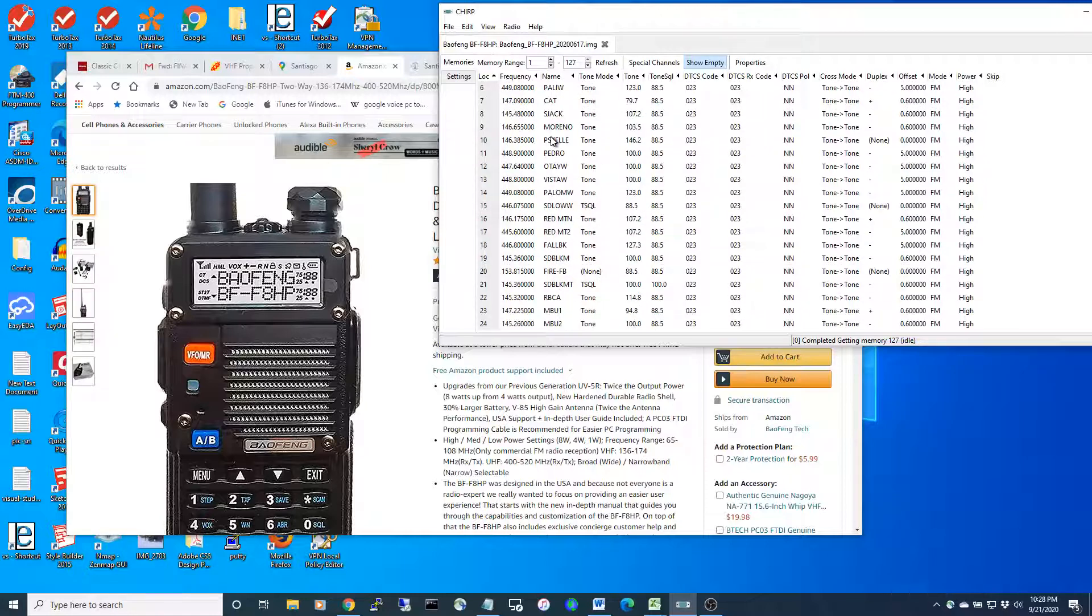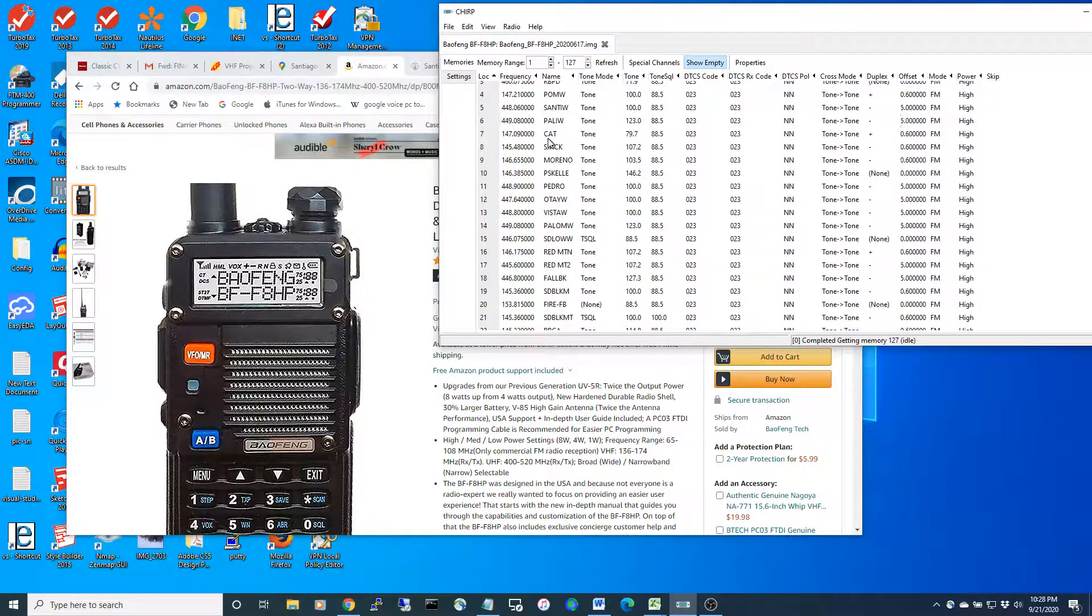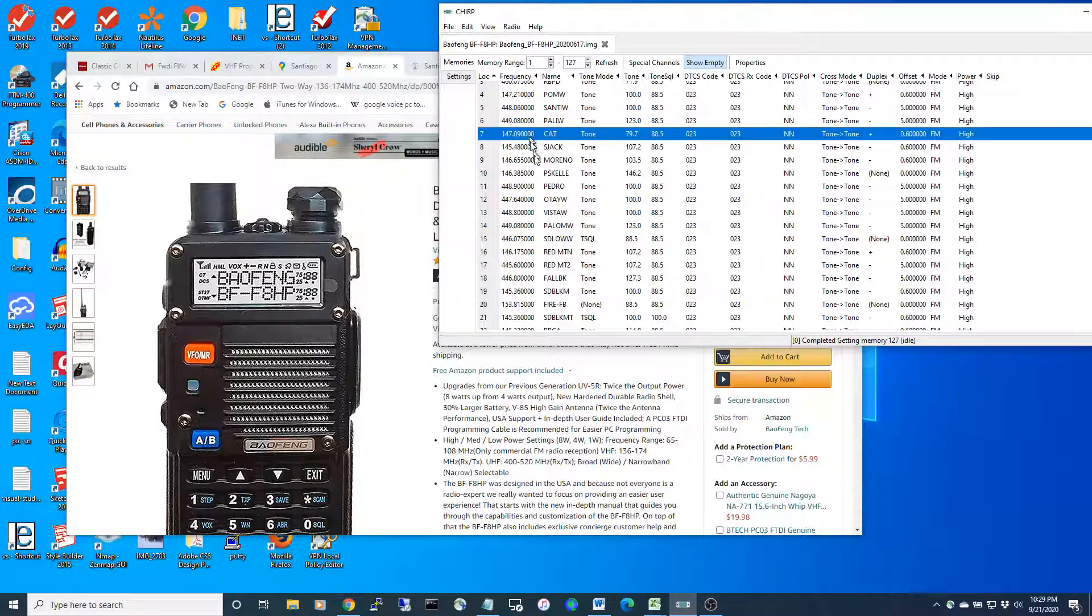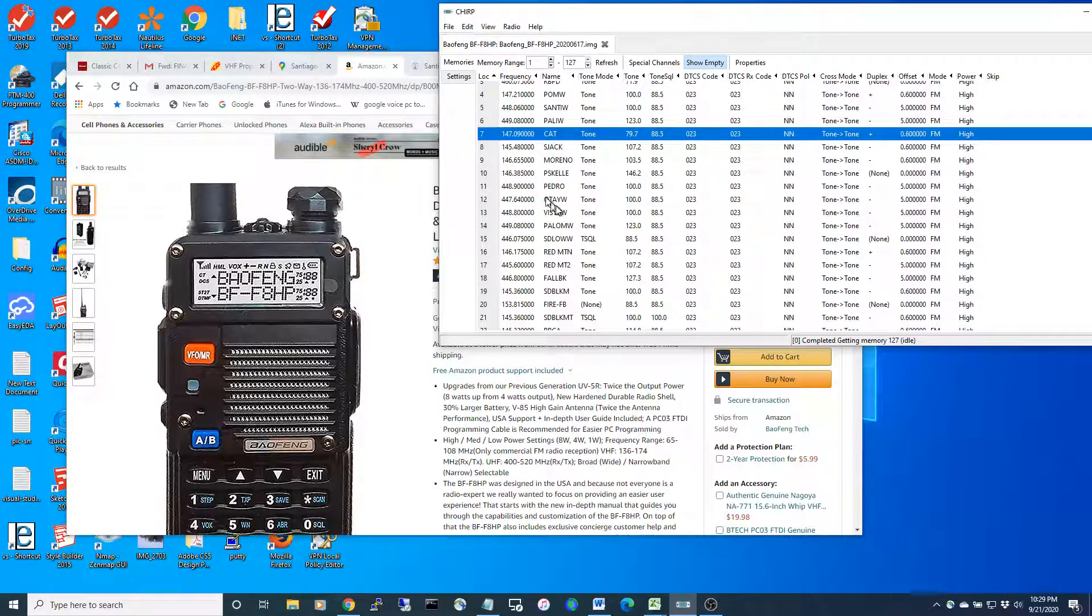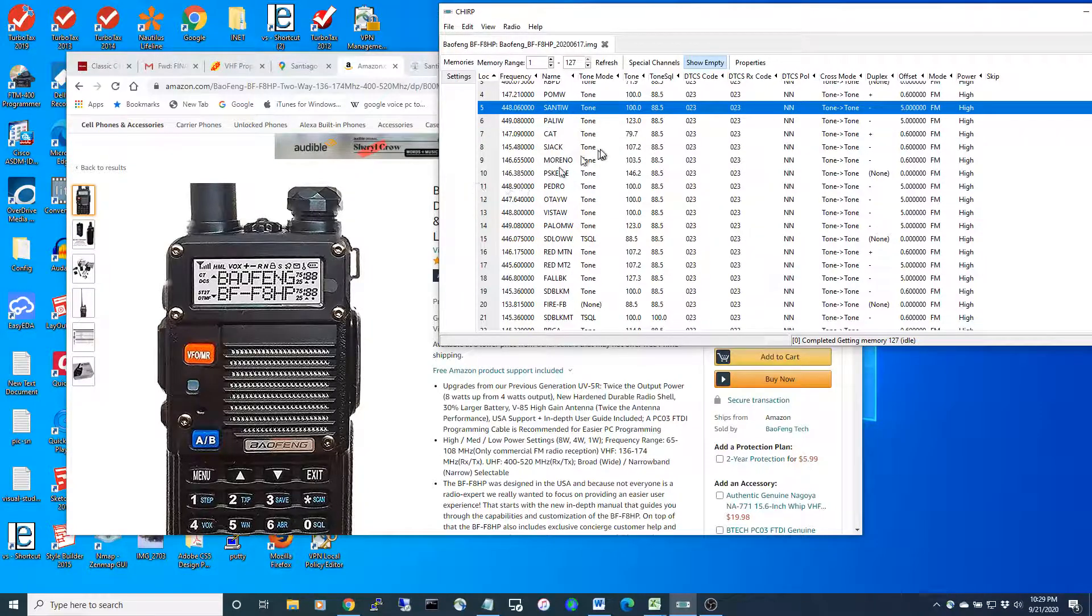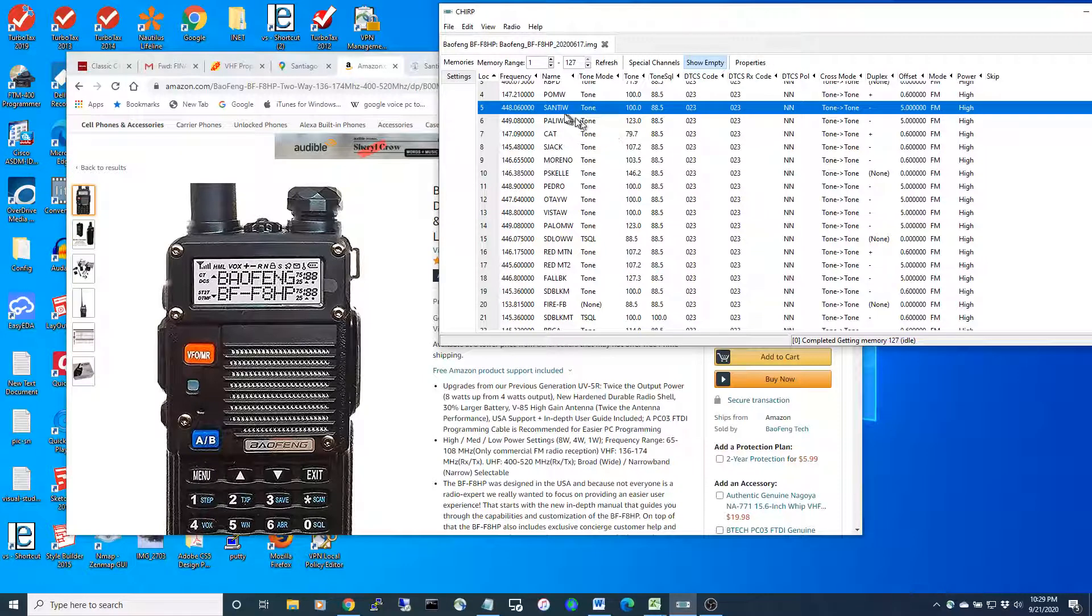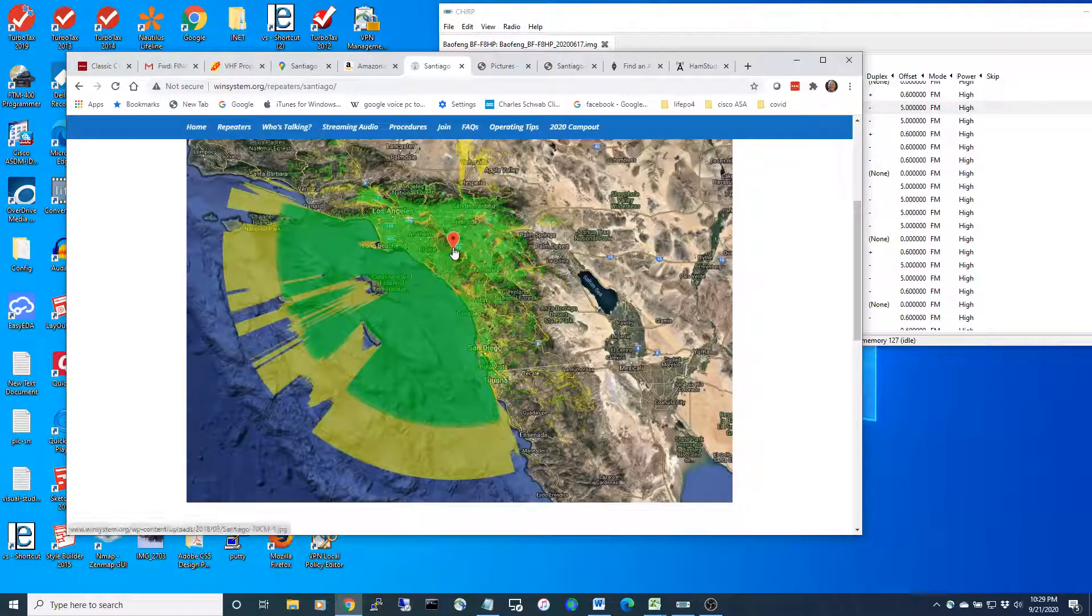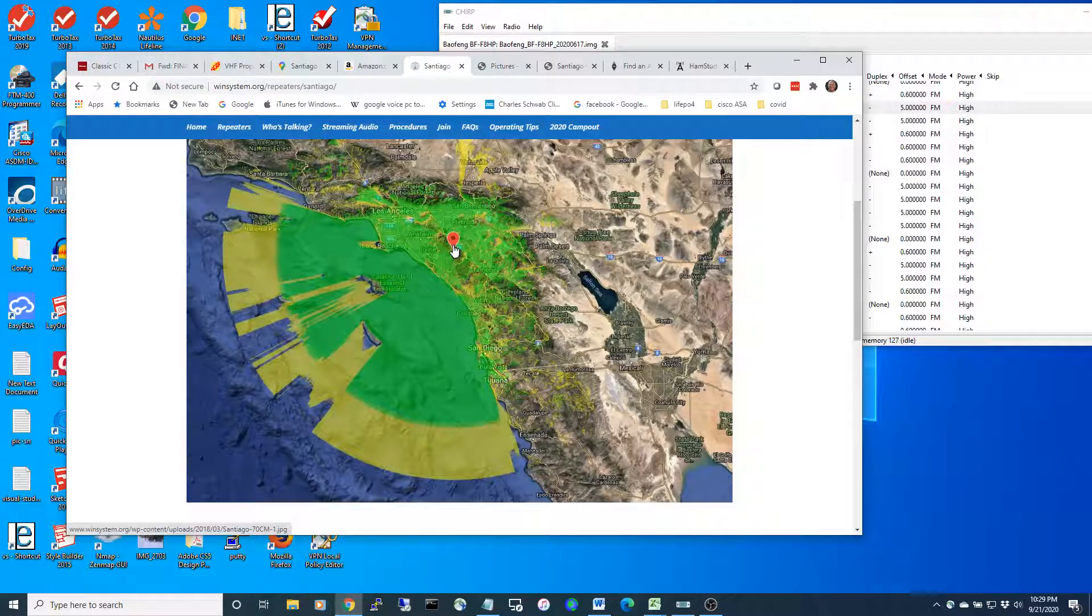You can program mostly any repeaters. For instance, here I have the Catalina repeater programmed, and the one I was actually communicating with was the Santiago repeater. These repeaters are networked to cover sometimes across the United States.